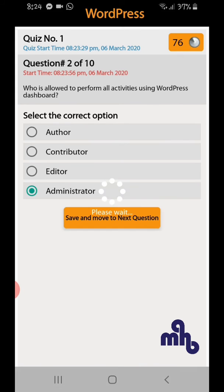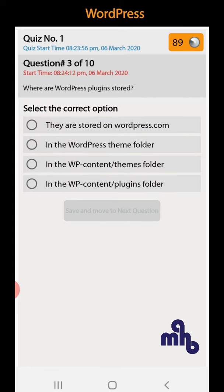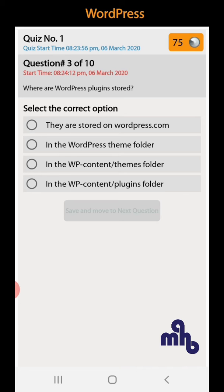Question number 3: Where are WordPress plugins stored? They are stored on WordPress.com, in the WordPress theme folder, in the wp-content themes folder, in the wp-content plugins folder. So plugins are of course stored in the plugins folder.